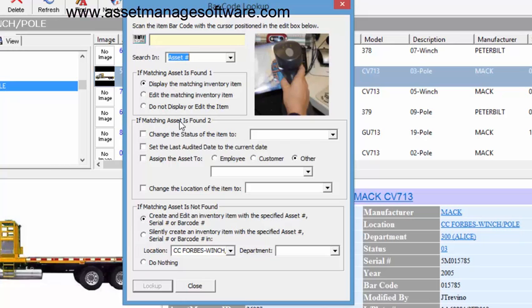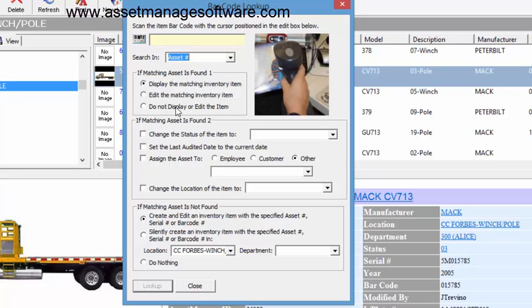Down here you'll notice quite a few options. One of these is what happens when you find an asset. Display means it's just going to be selected. Another option is to edit, which would actually bring up the edit asset window for the product. And the third one is do not display or edit.